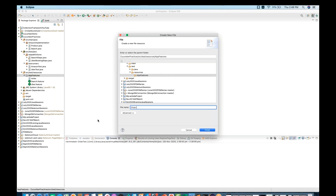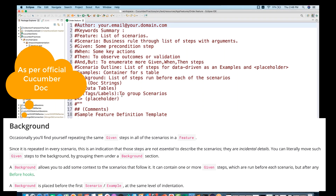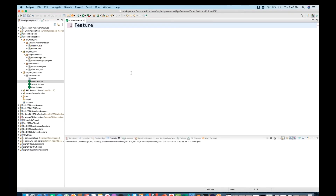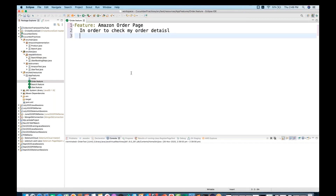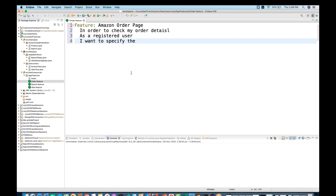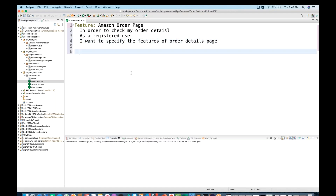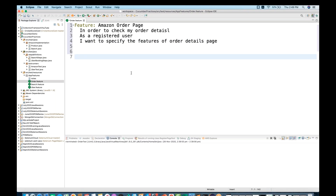I'll call this 'order.feature' and write a feature called 'My Amazon Order Page.' You can also write some description and documentation here, because stakeholders and clients are going to check this feature file — it should be in a very readable format. So I write: 'In order to check my order details as a registered user, I want to specify the features of the details page.'